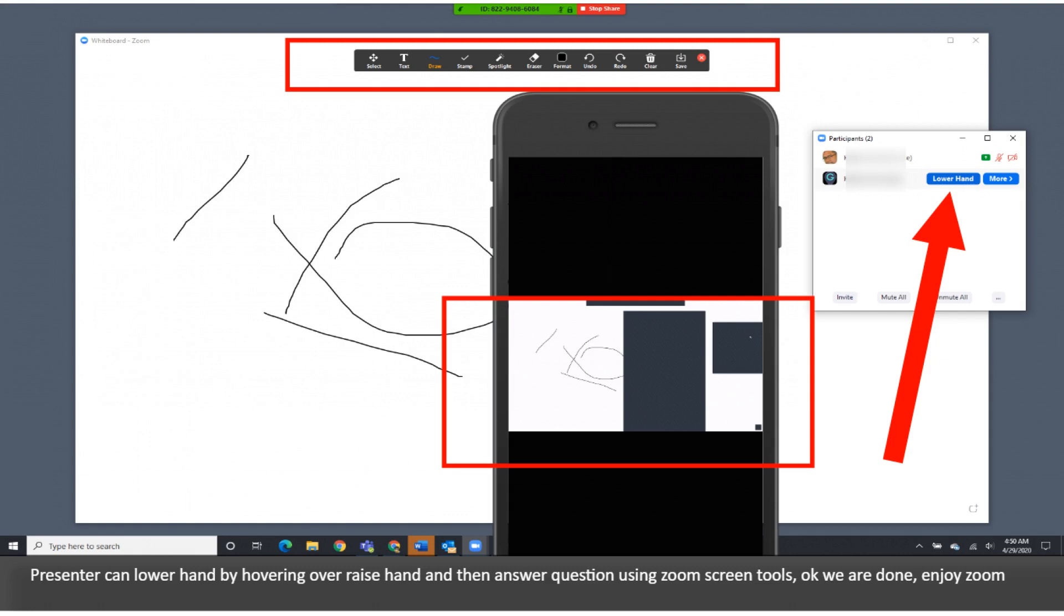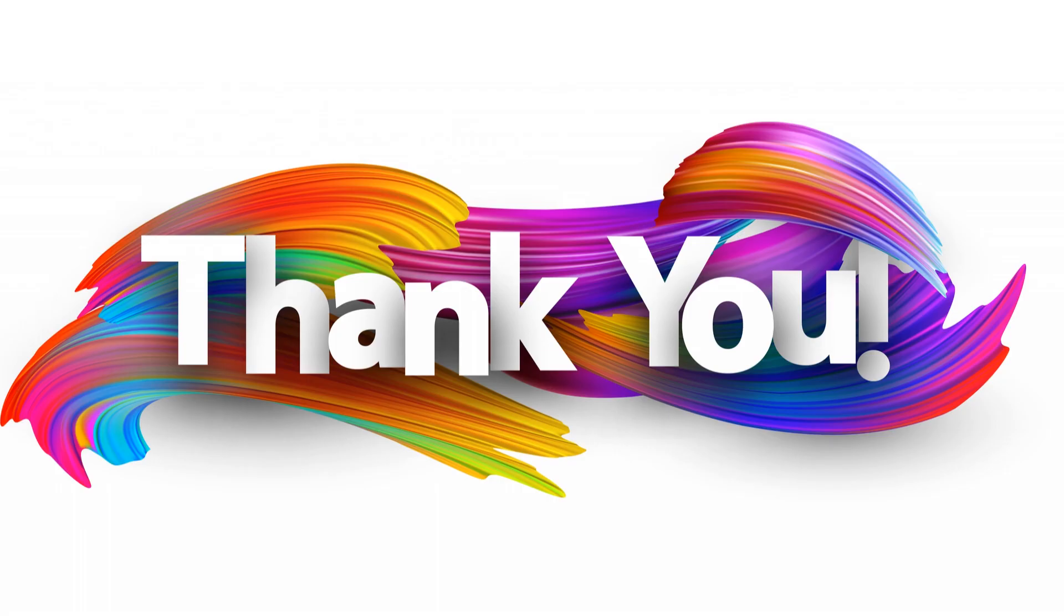Okay, we are done. Enjoy Zoom. Thank you. Created by my guide.